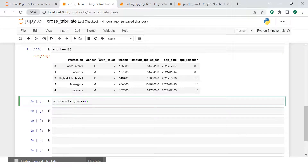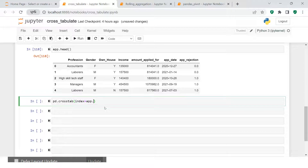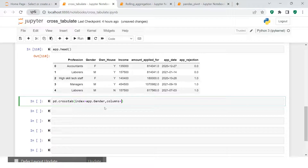In the cross tab, whatever value you want to see as a row heading, you put in the index. For example, here I want to see the gender column, so I put that in index. Then comes columns — what you want to see as the column heading. Here I'll put the application status column.